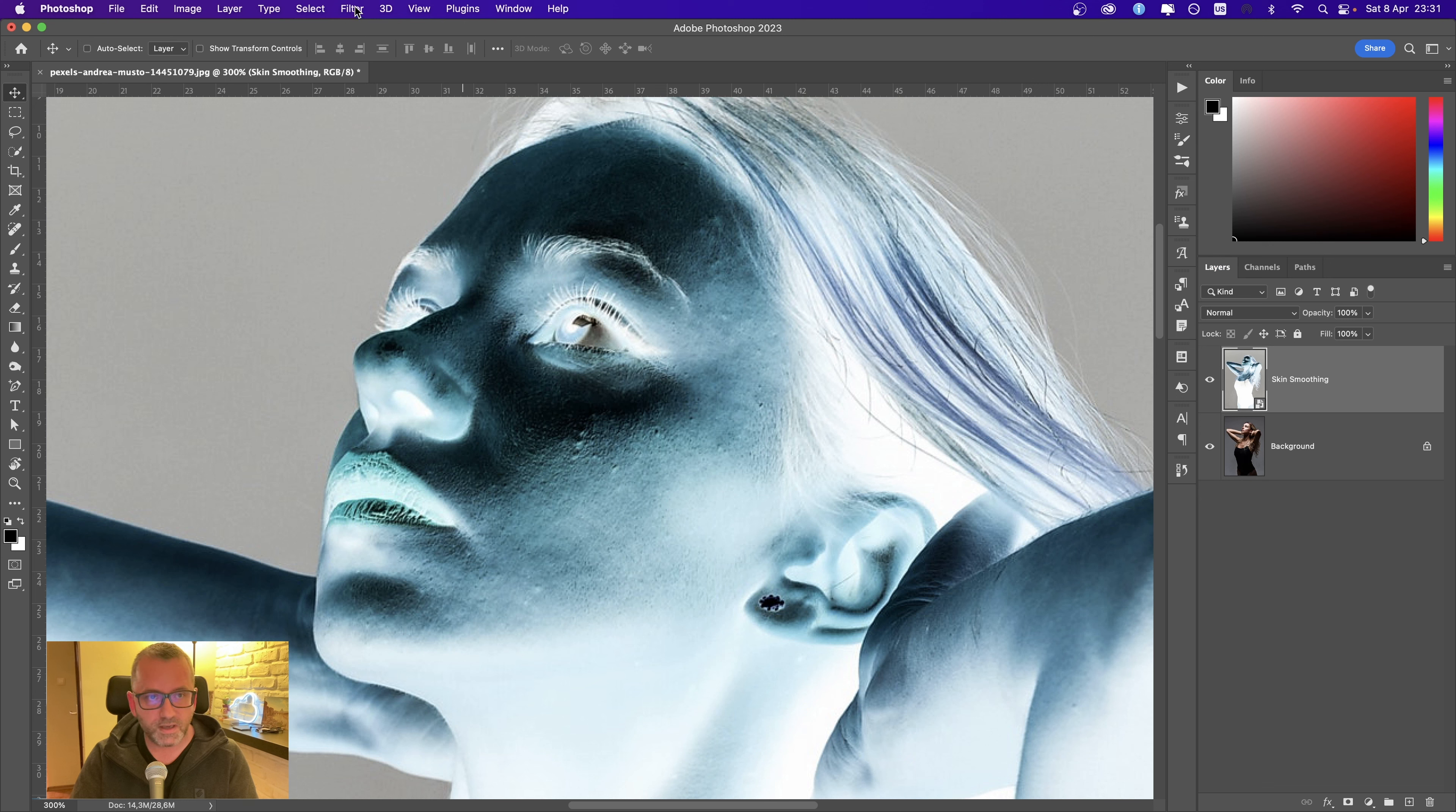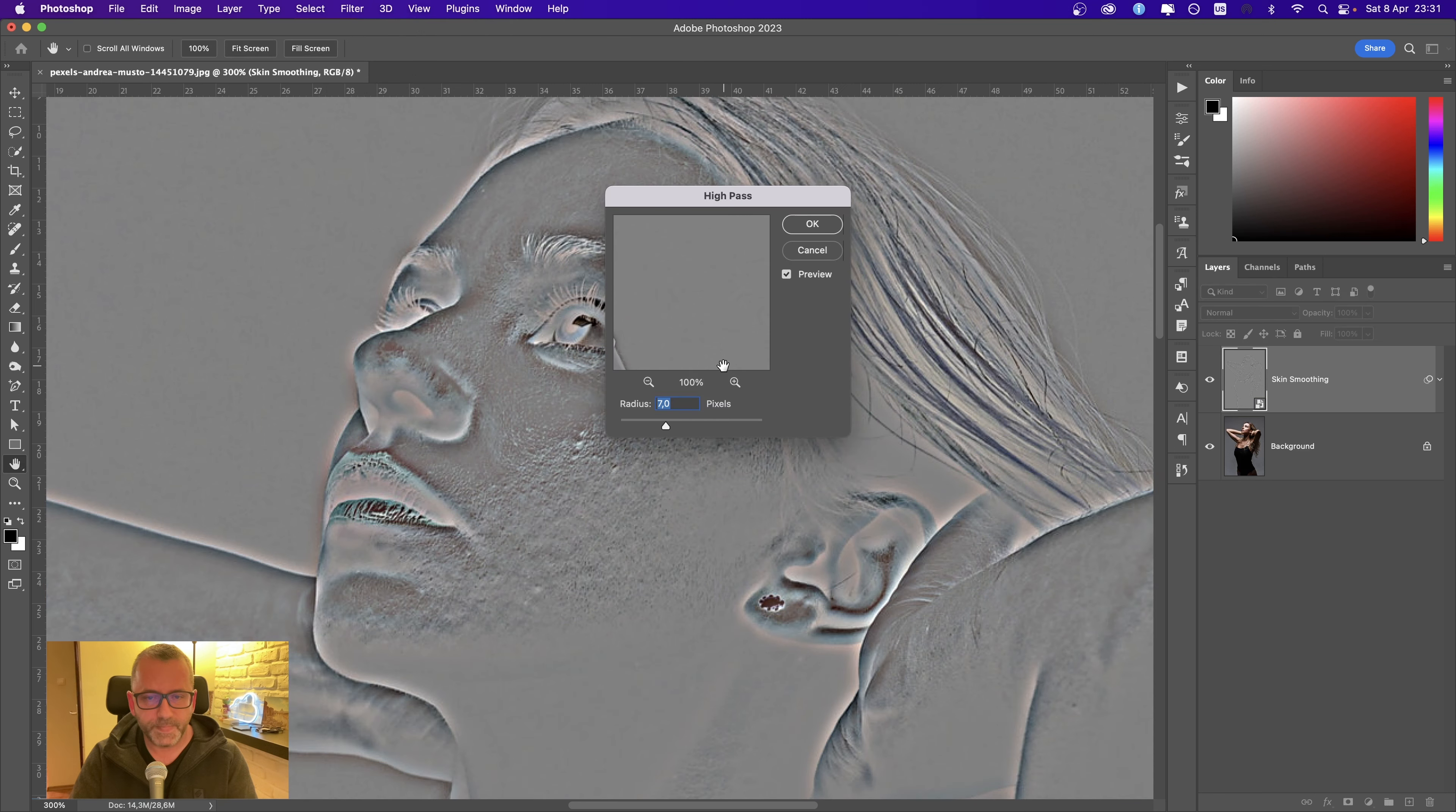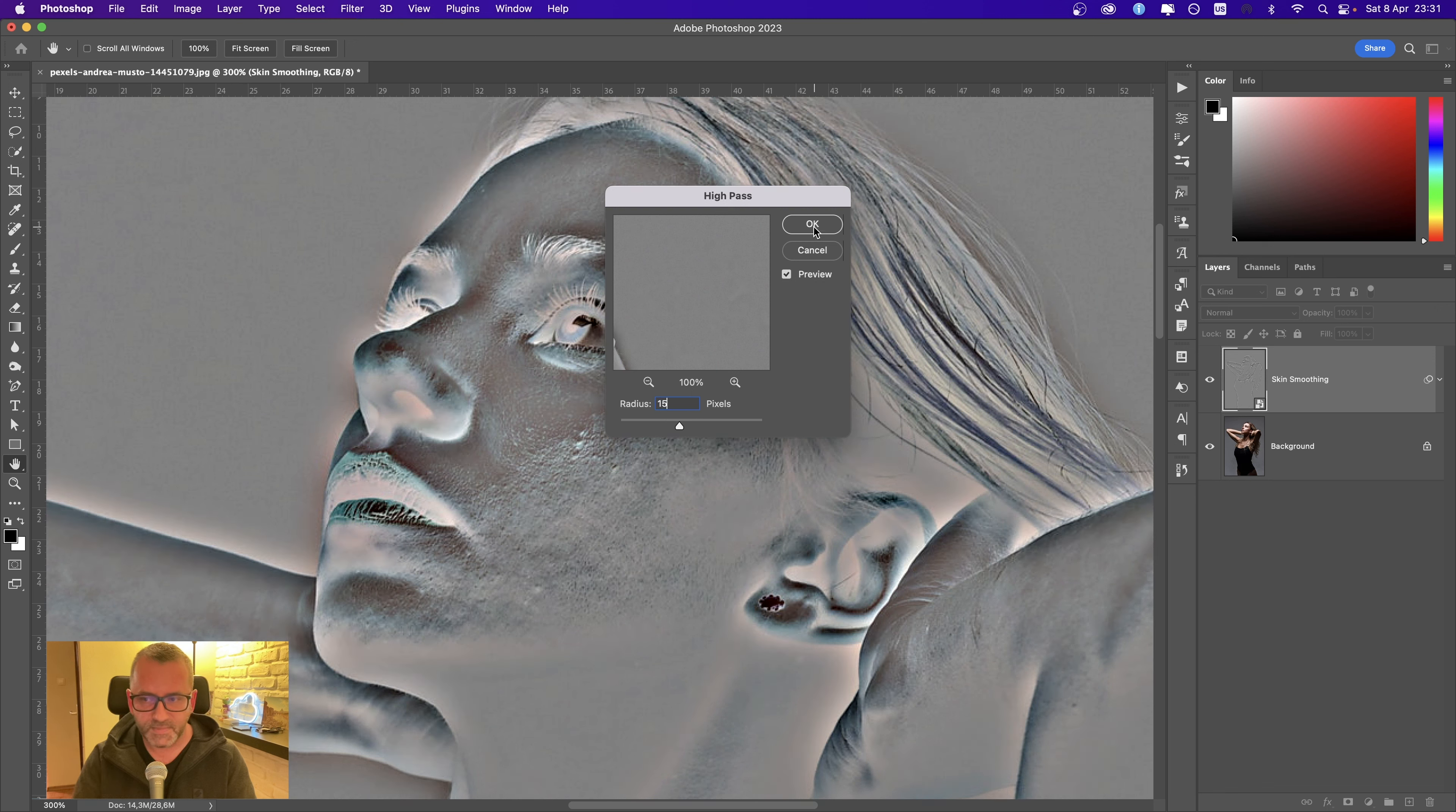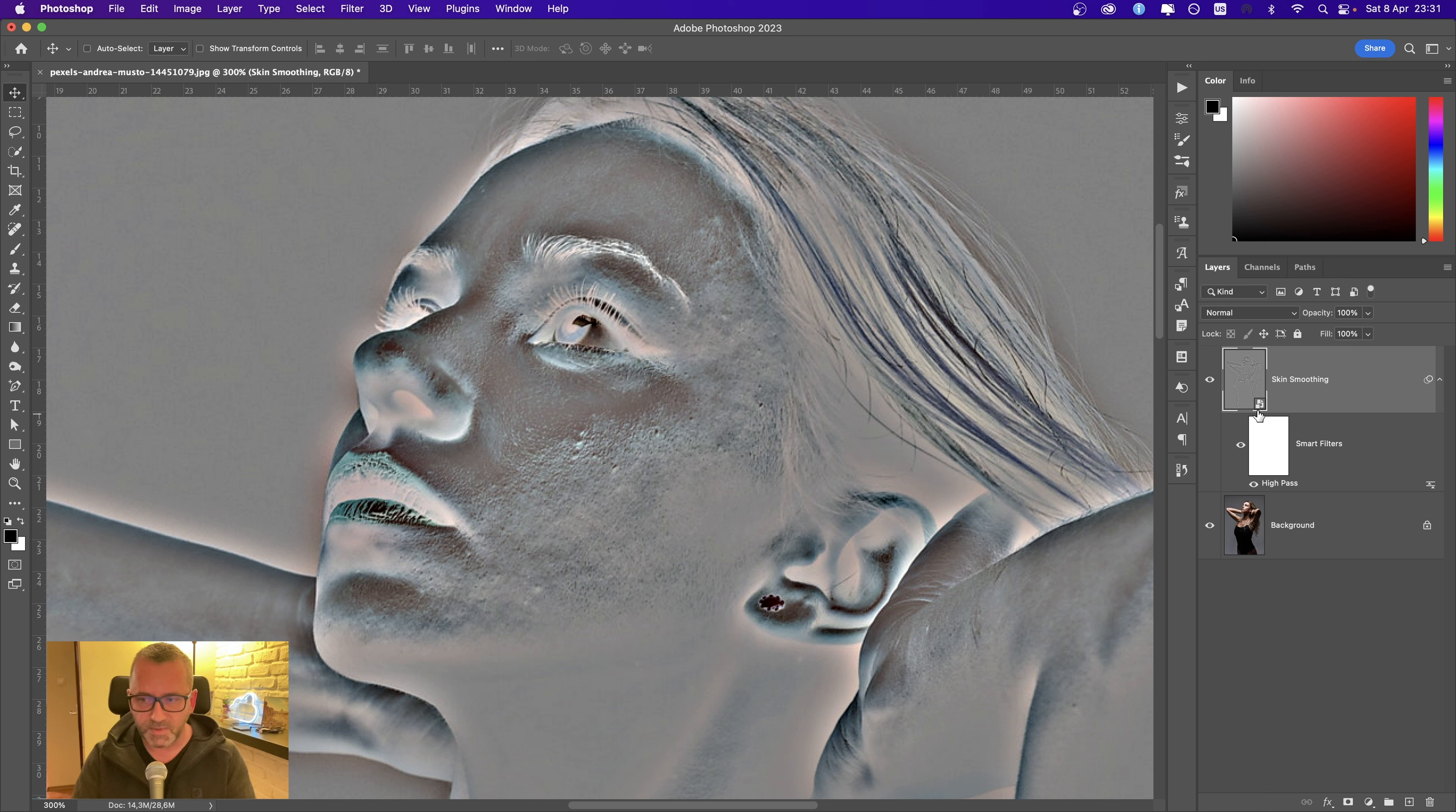From now on I need to do two more steps: Filter, Other, High Pass. Don't worry about settings because you'll be able to change them at a later stage. Let's say something like 15. This depends on the size of your image.